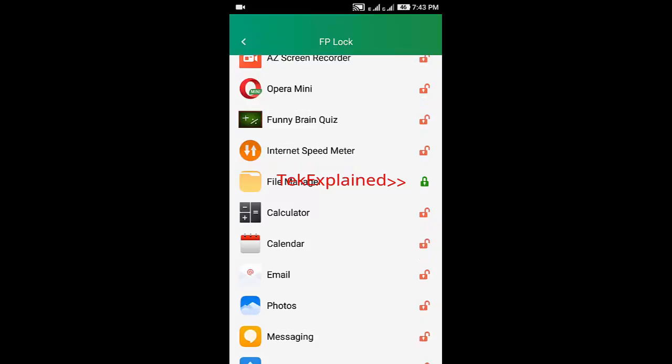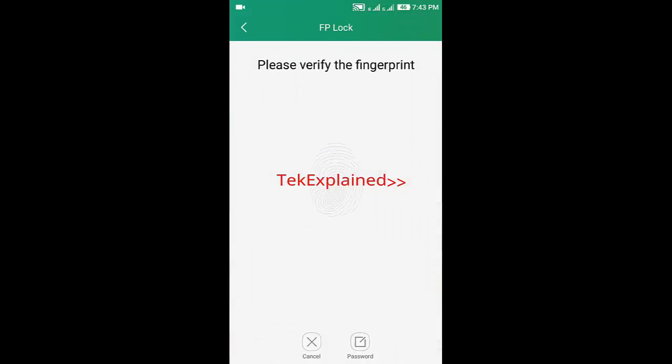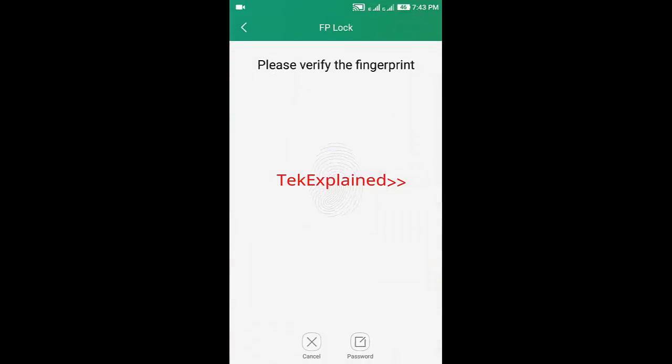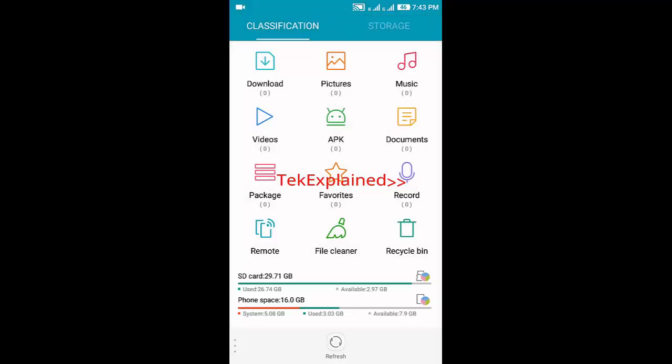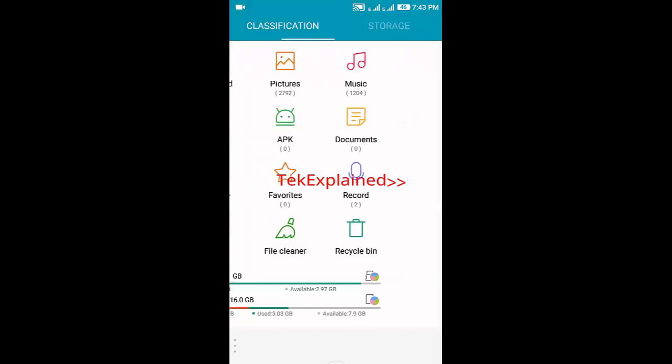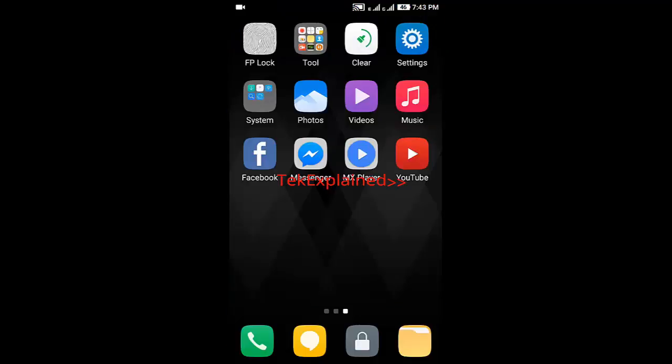Go back. Here you can see when I'm opening this file manager, it will ask me to verify the fingerprint. As you can see, the file manager is locked.